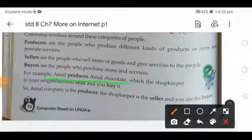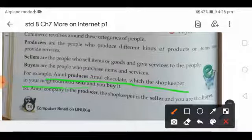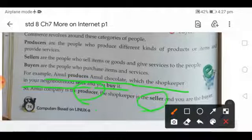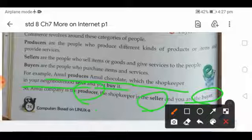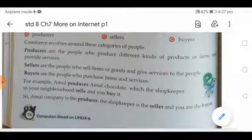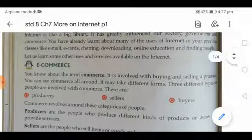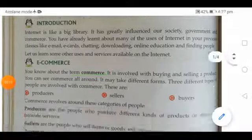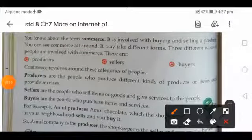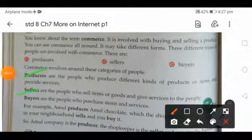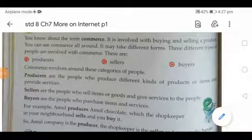For example, Amul produces Amul chocolate, which the shopkeeper in your neighborhood sells, and you buy it. In this scenario, Amul company is the producer, the shopkeeper is the seller, and you are the buyer. Your homework is to write down the definition of commerce and the three definitions of producers, sellers, and buyers.